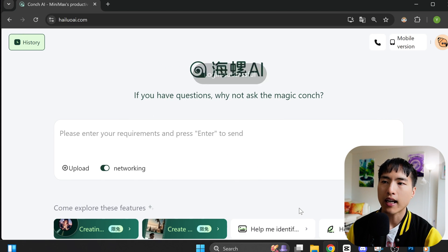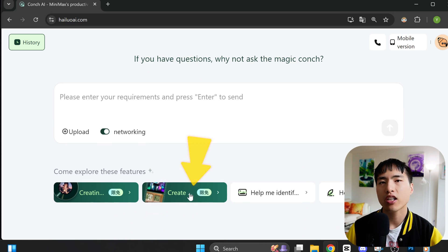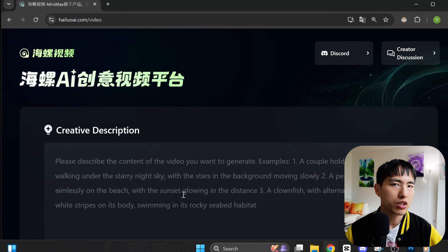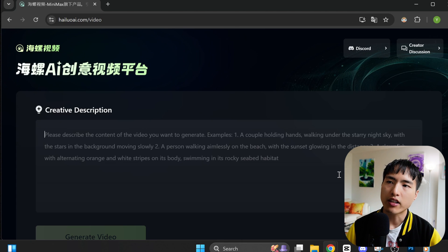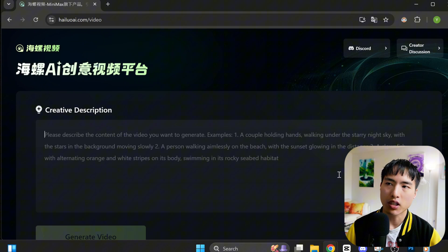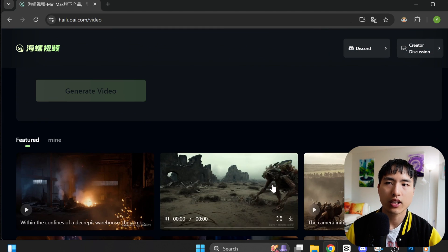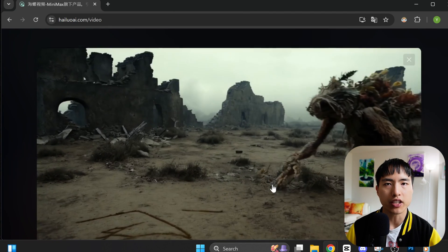Once you've logged in, to access the AI Video Generator, use this second green tab down here. This might change if you're watching this video in the future, but this is what the video creation area looks like. You can enter a prompt and generate videos, and if you scroll down, you'll see examples of videos and prompts other people have generated.